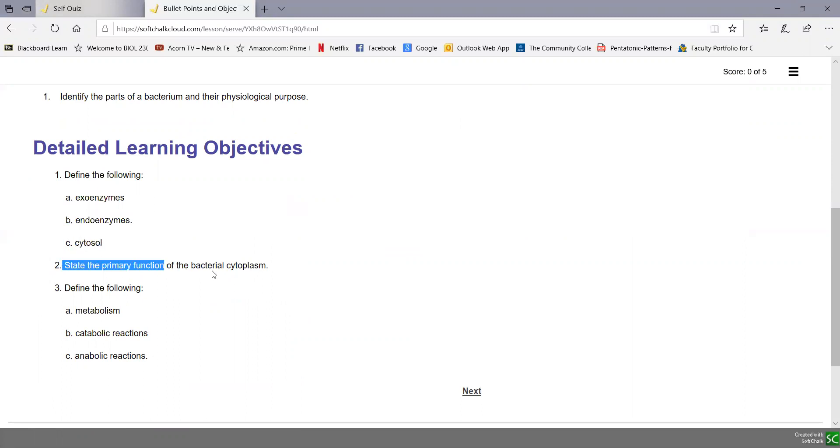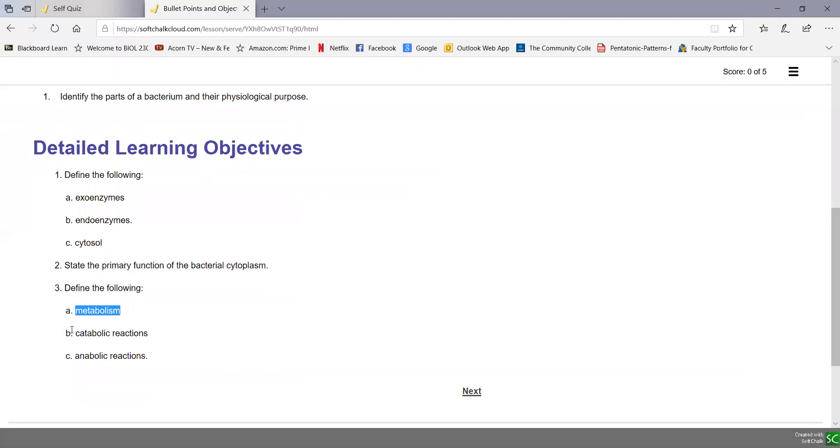State the primary function of the bacterial cytoplasm. And finally, define metabolism, catabolic reactions, and anabolic reactions.